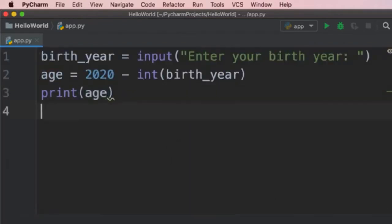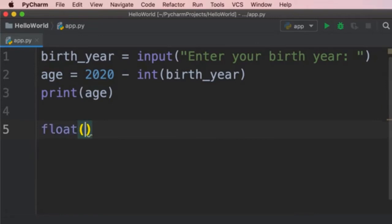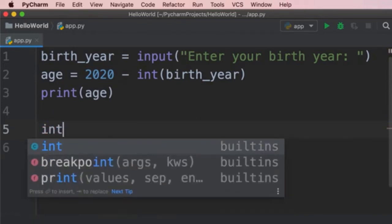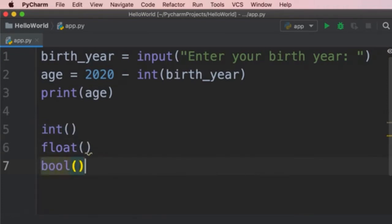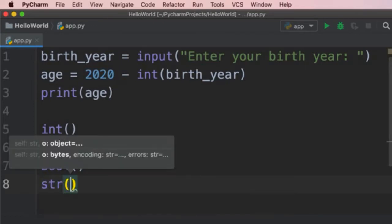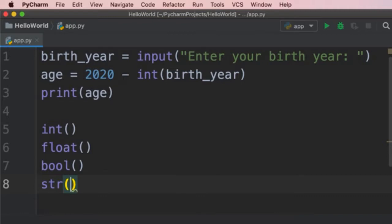We also have another built-in function called 'float' for converting a value to a floating-point number — a number with a decimal point. So 10 is an integer, and 10.1 is a float. We also have 'bool' for converting to a boolean, and 'str' for converting to a string. These are the built-in functions for converting the types of our variables.